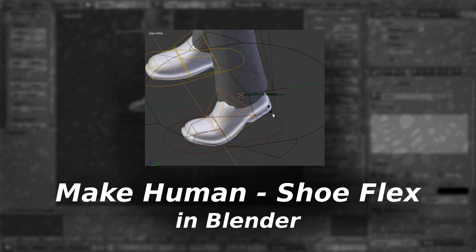This is not a knock on the default settings in MakeHuman, but I prefer shoes to be able to flex. Have a great day and God bless.